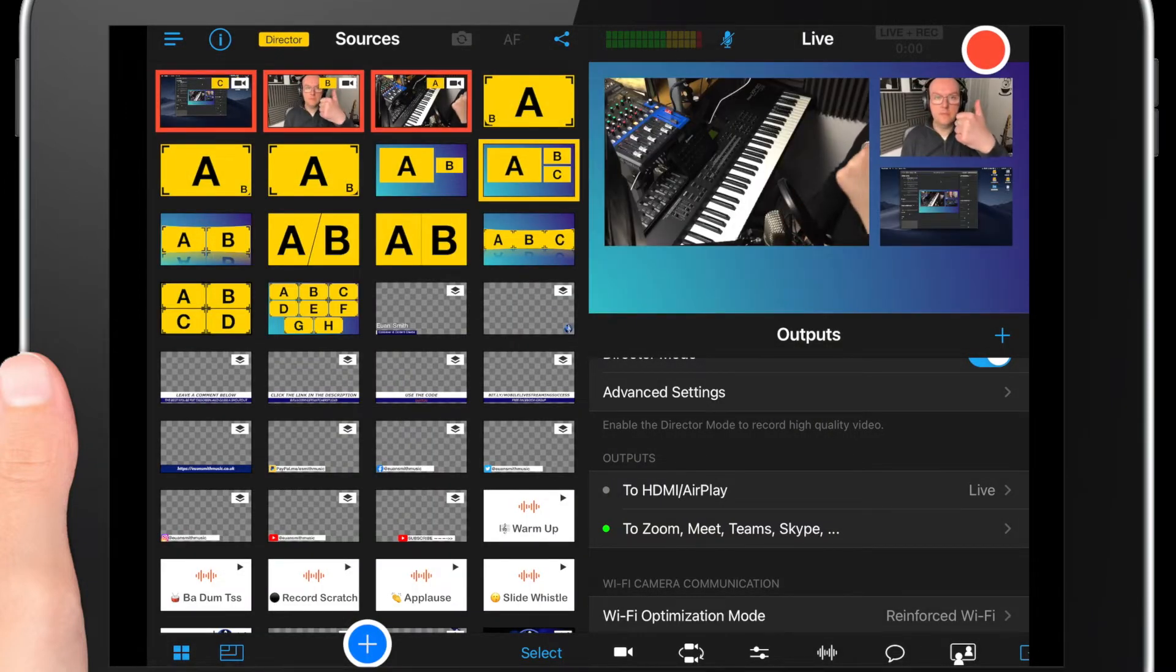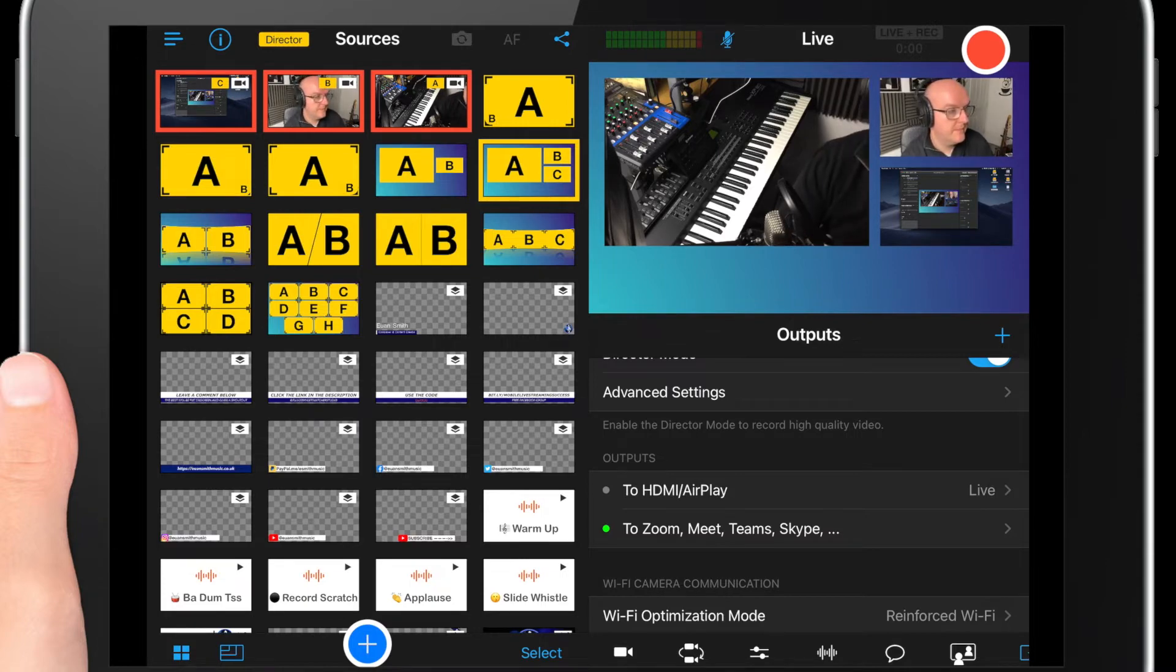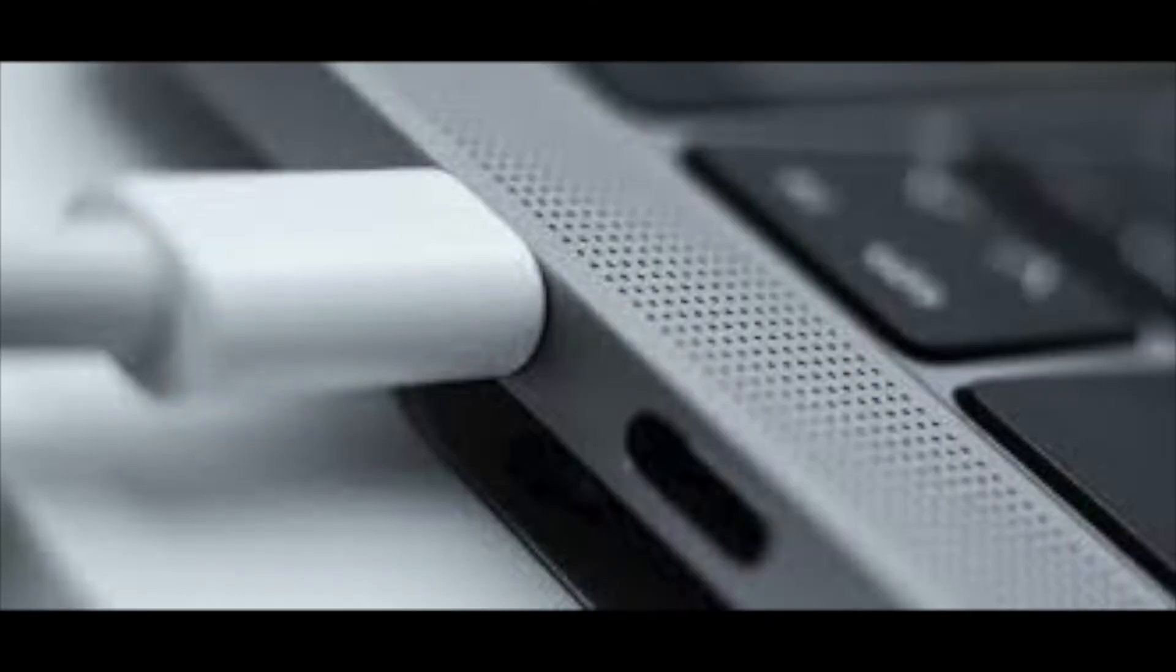Once you're happy with that, switch back over to Camo Studio. You will have to plug in the iPad directly to get a good feed here because you will not be able to go through a powered mixer or anything.